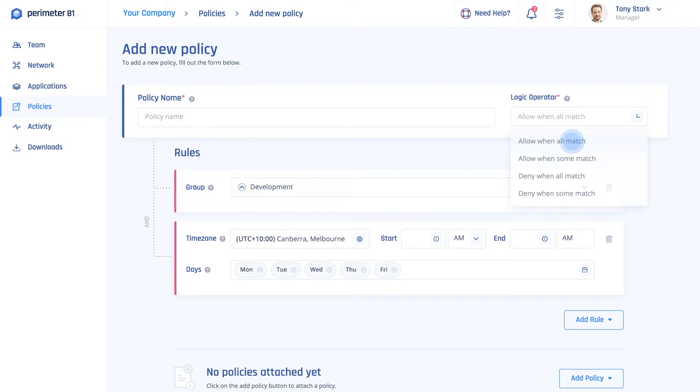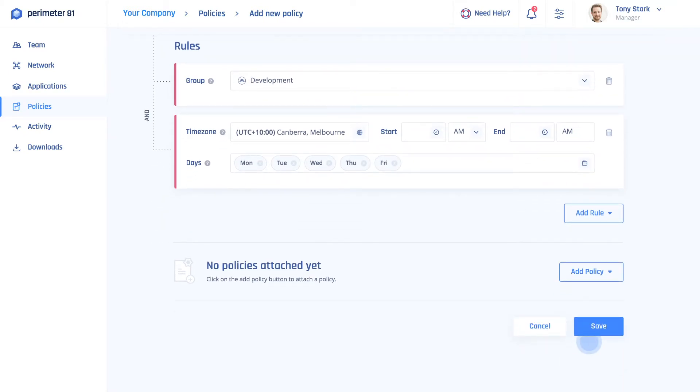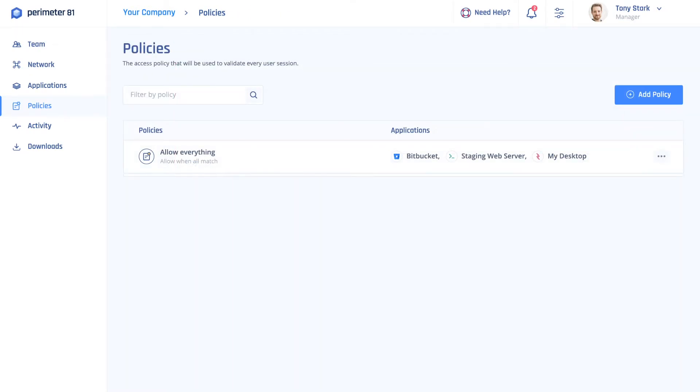Once you have applied all the permission rules, the policy will be configured. The new policy will be listed in your available policies and you can assign it to any application.